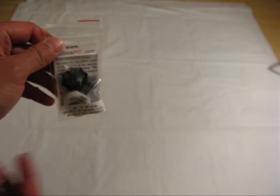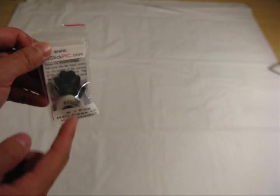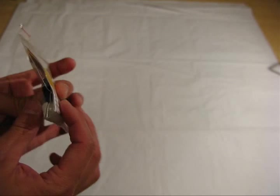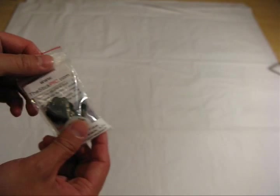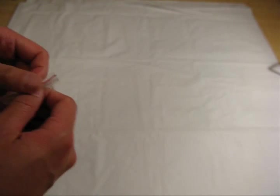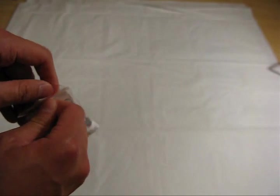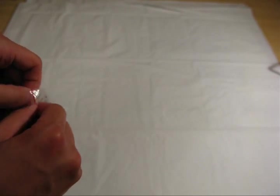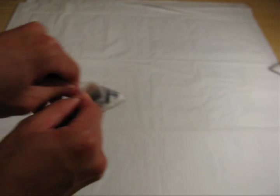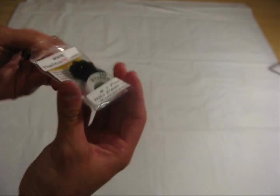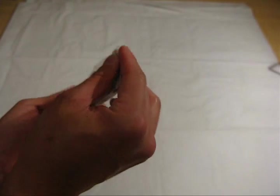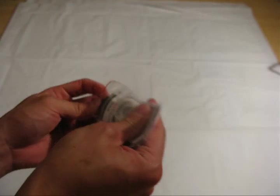Basically it comes in this little package. It comes disassembled just so that it's flatter and easier to mail to you. Let me just open this up and take this out of the package.